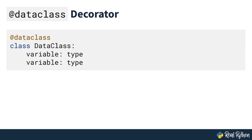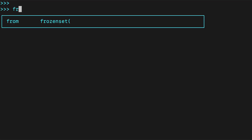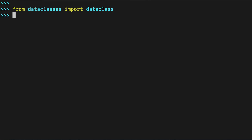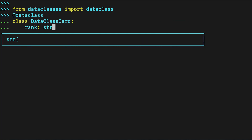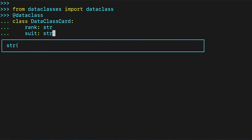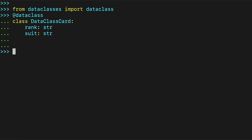Data classes are created using the data class decorator. A data class comes with basic functionality already implemented. For instance, you can instantiate, print, and compare data class instances straight out of the box.